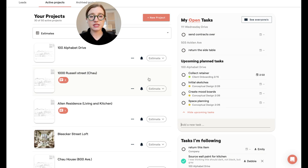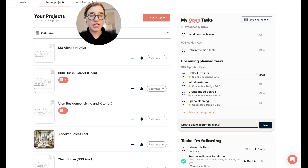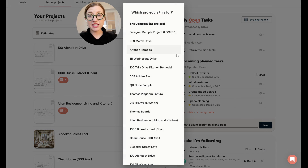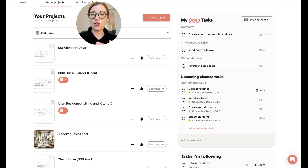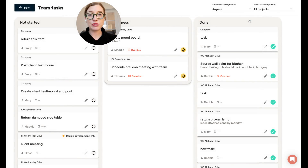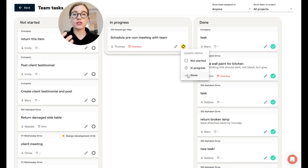You can create a company-level task — for instance if you have an admin helping with sourcing products and also posting to social media, you can add a task like create client testimonial and post. At the top of the list is the company level, meaning it's no specific project — simply a company-wide task. On Monday morning when your team sits down to figure out what everyone is doing, you can go to see everyone's tasks and view things that are not started, in progress, or done.